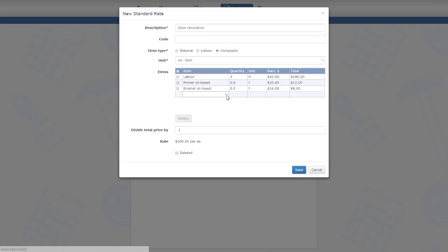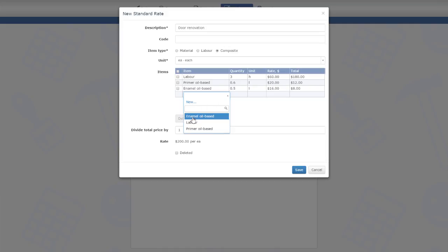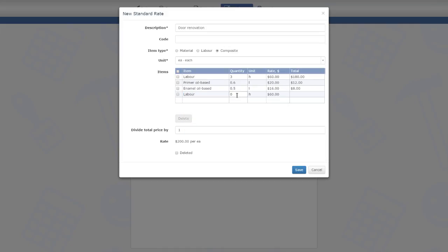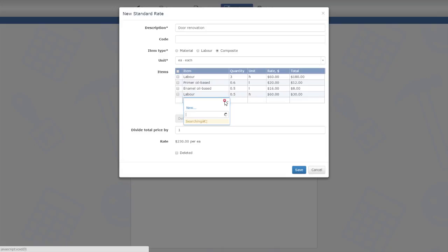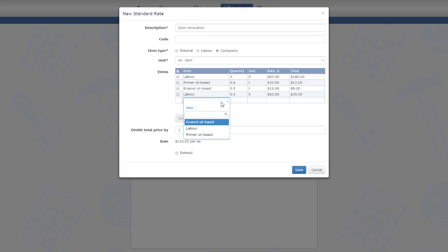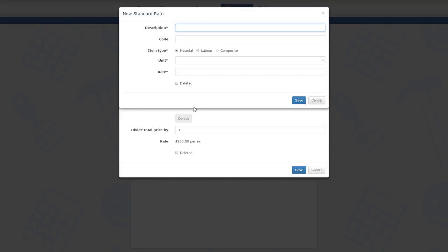I will also need to sand the door before applying the primer, so I'm adding another half an hour of labor for that task. Now I realize that I want to include sandpaper in the estimate, but there is no rate for this material yet. I can add the missing rate without leaving the composite rate editor.